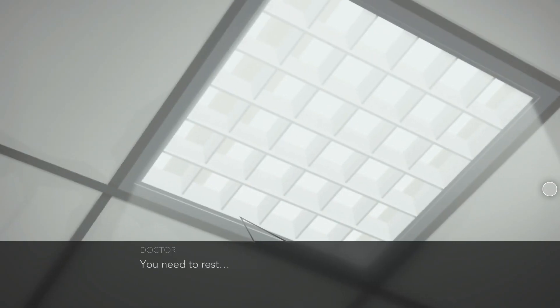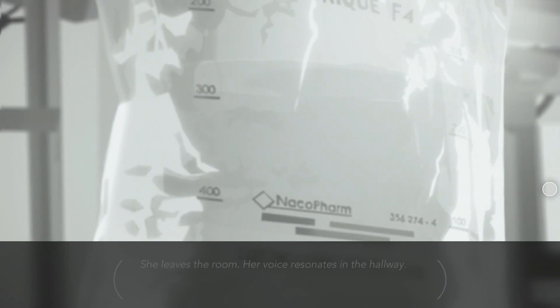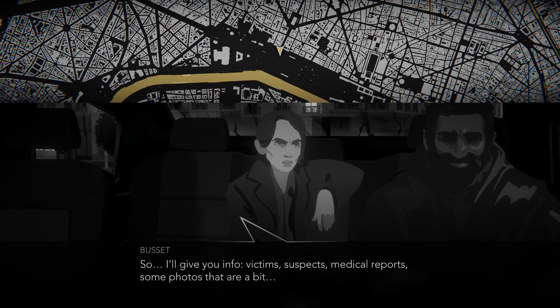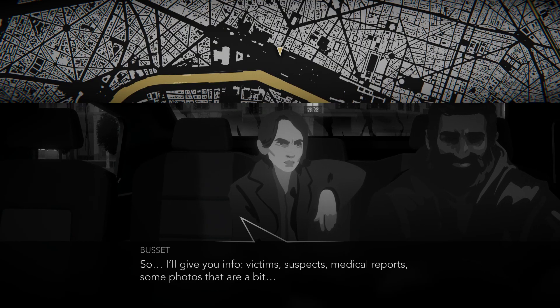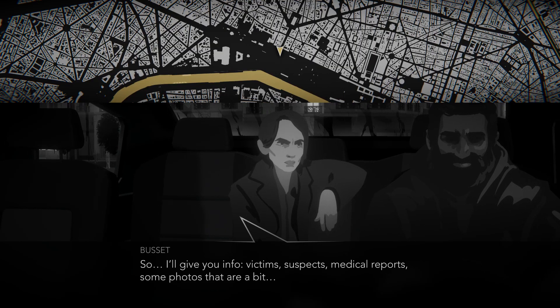You will always wake up from a coma and be approached by Bousset, a cop who blackmails you into digging up information on her suspects.